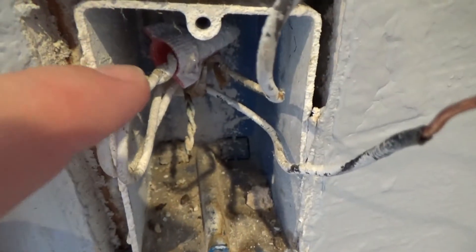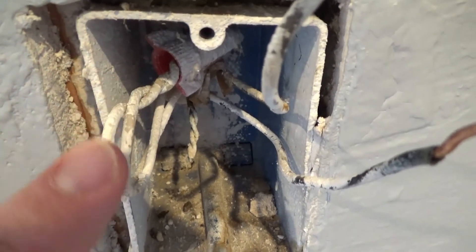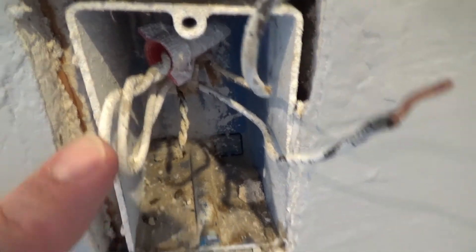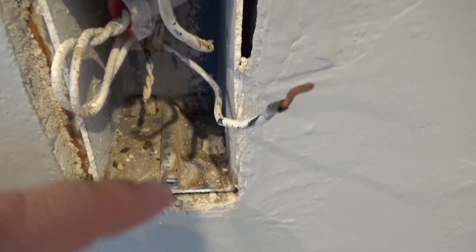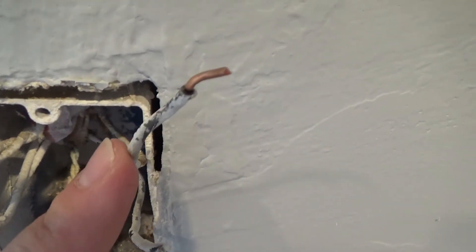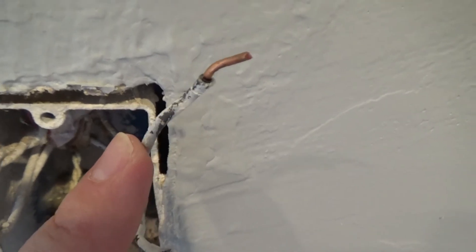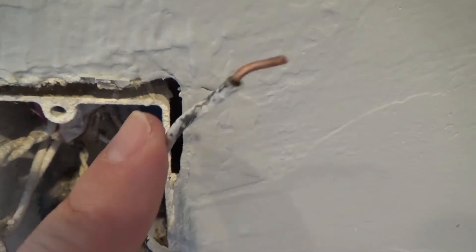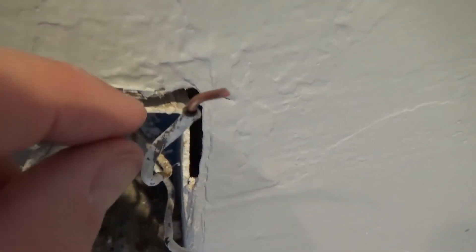This white wire here is your neutral. This black one was the power coming in, called common. And this one is your switch leg or power out - power out to the light fixture outside.